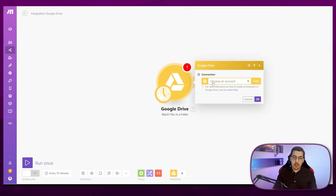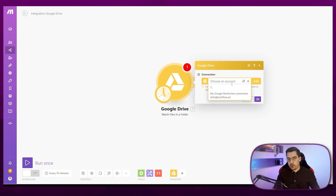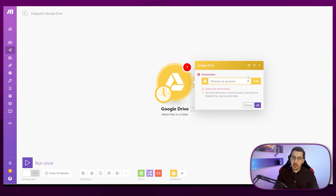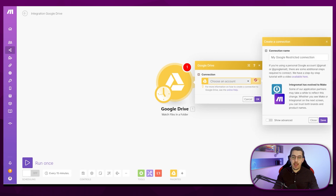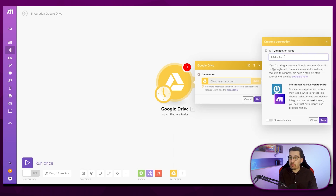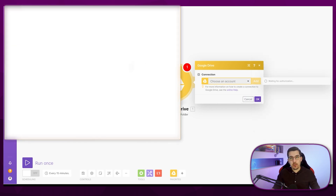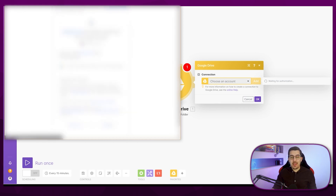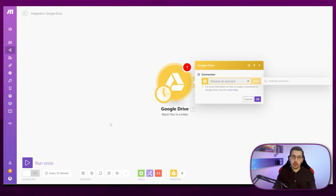The next thing is to create a connection. You can choose your account if you already have an existing connection, or you can add a new one and give it a name. Let's name it 'Make for Beginners' and then save. Now you can log in with your Google account — I'll blur this out — and create the connection so Make has permission to do certain things on your Google Drive account.